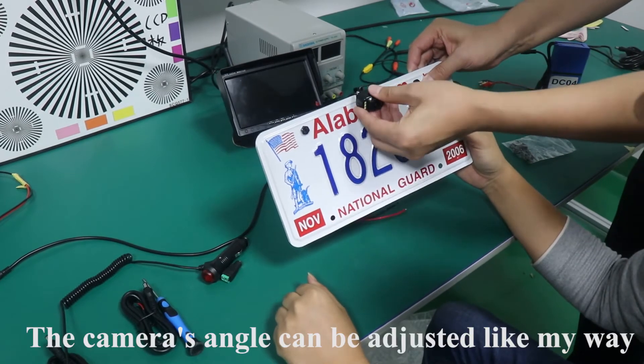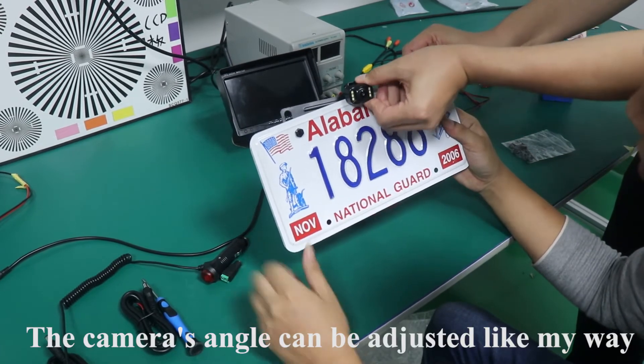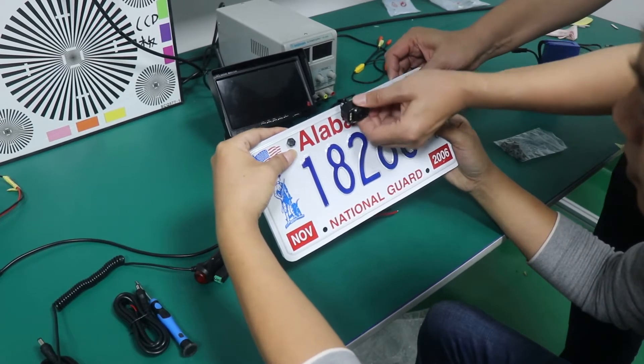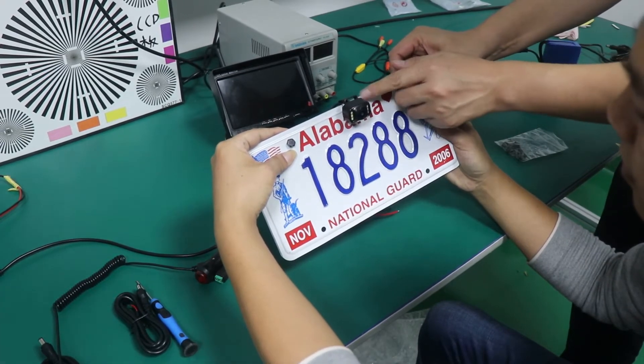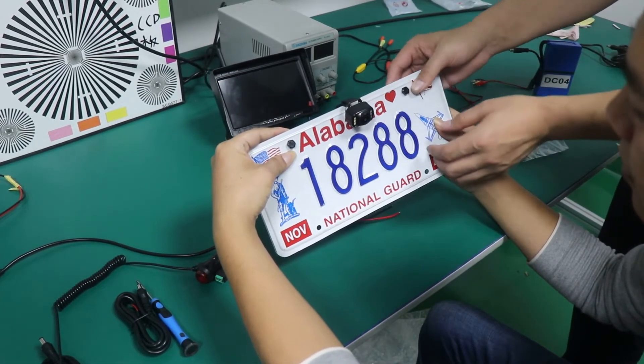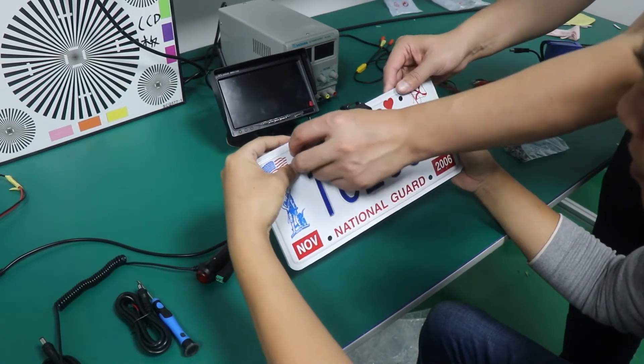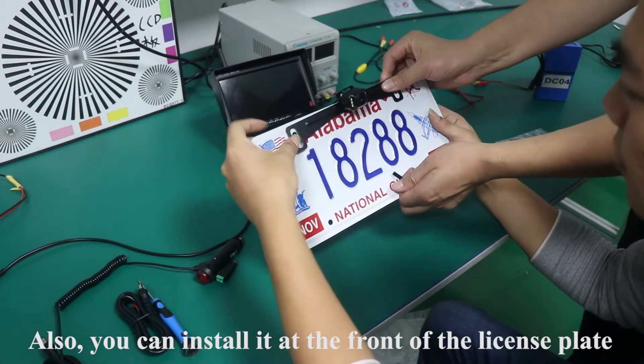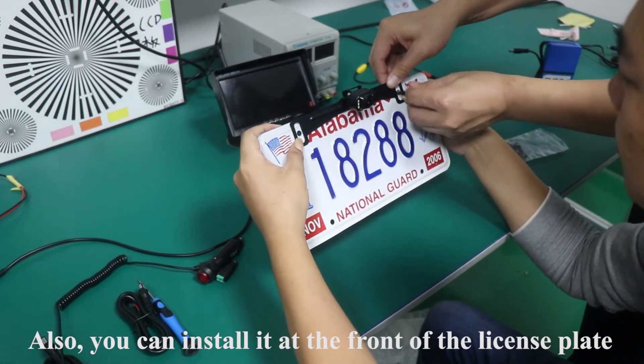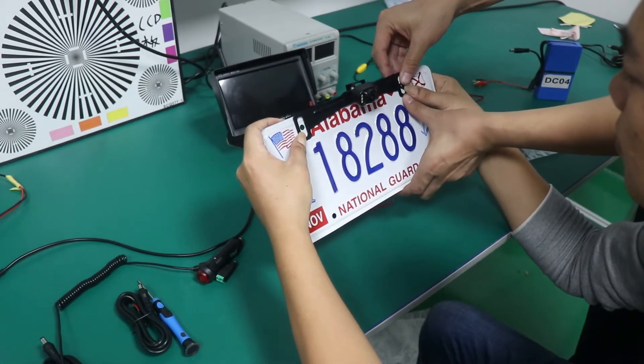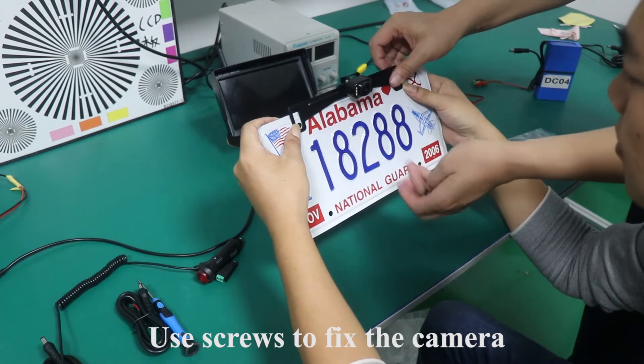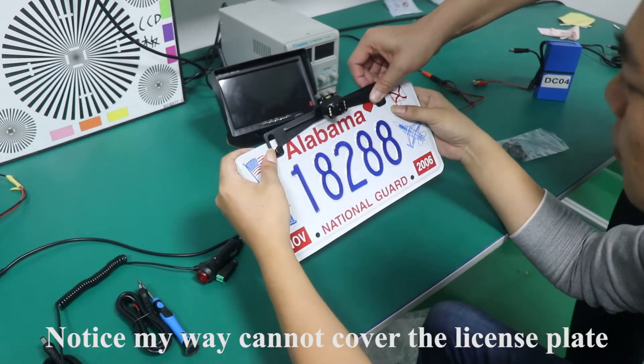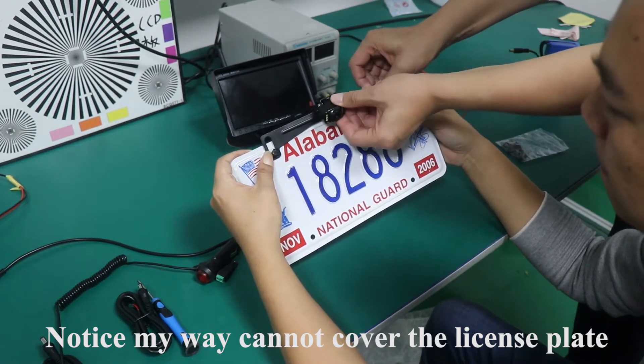The camera angle can be adjusted like my way. Also, you can install it at the front of the license plate. Use screws to fix the camera. Notice my way cannot cover the license plate.